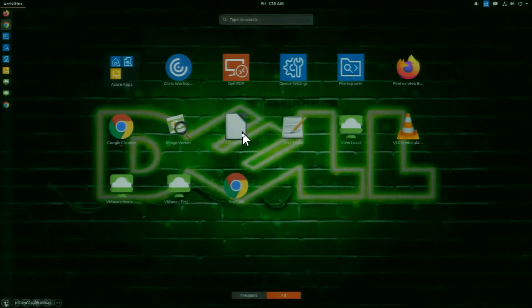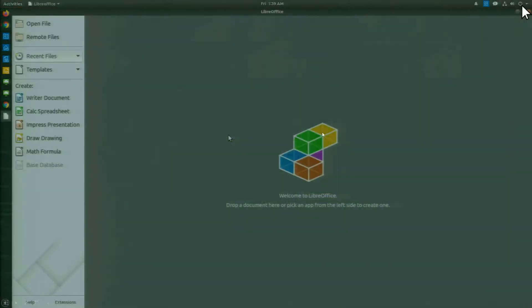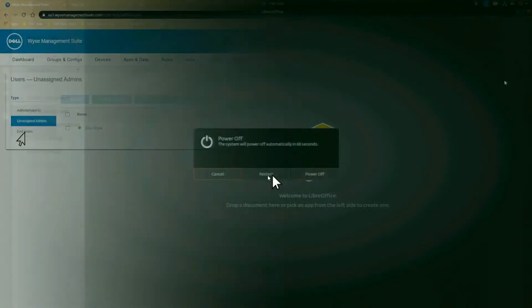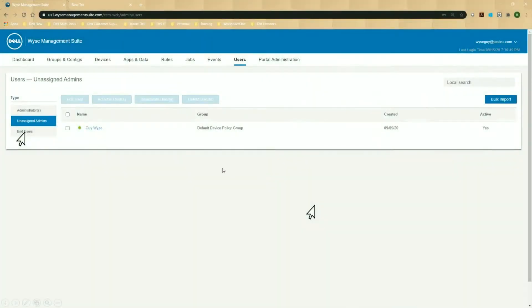If I click on LibreOffice, I made that available in this policy. You can see that's here. So let me go ahead and log out of user one, go ahead and restart the device, and we'll move back to my WISE Management Suite console.